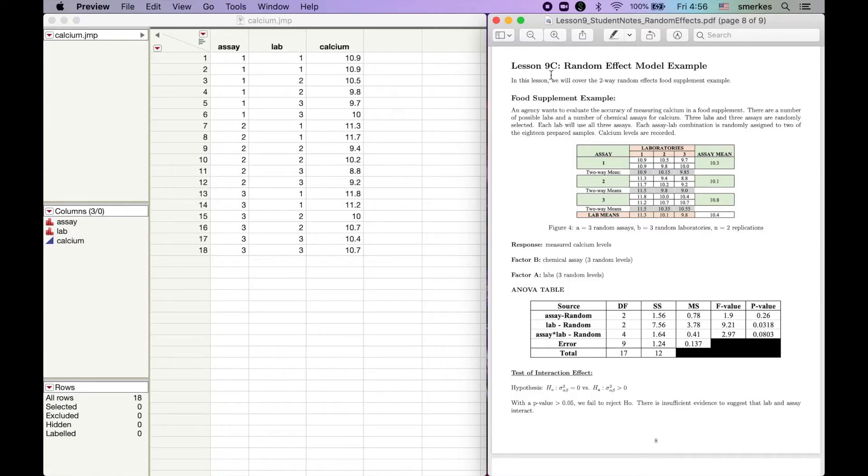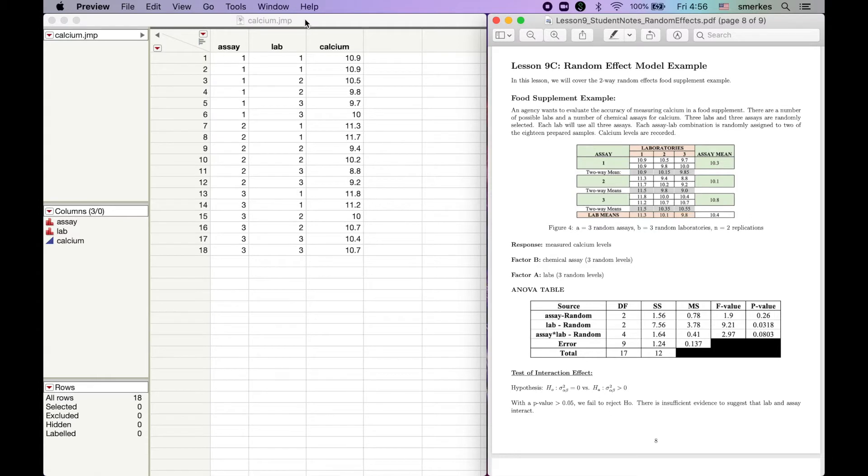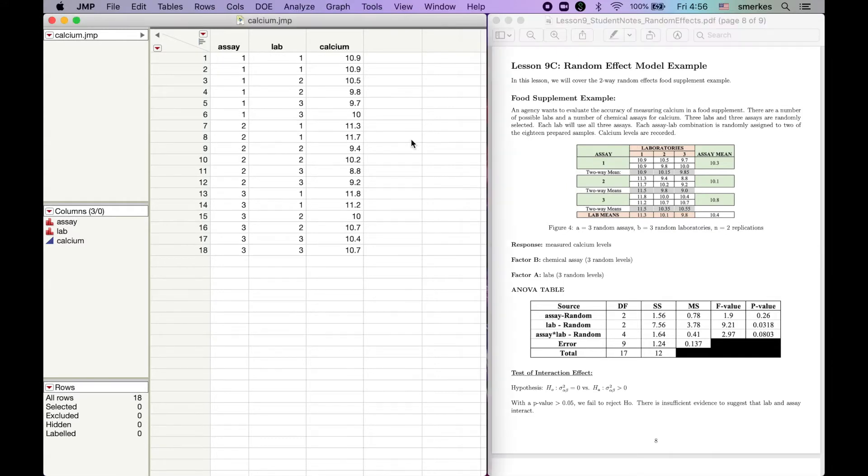In this video, we're going to take lesson 9c's example of food supplement and see how we implement it into JUMP. So again, recall this is a two-way random effects factorial design.